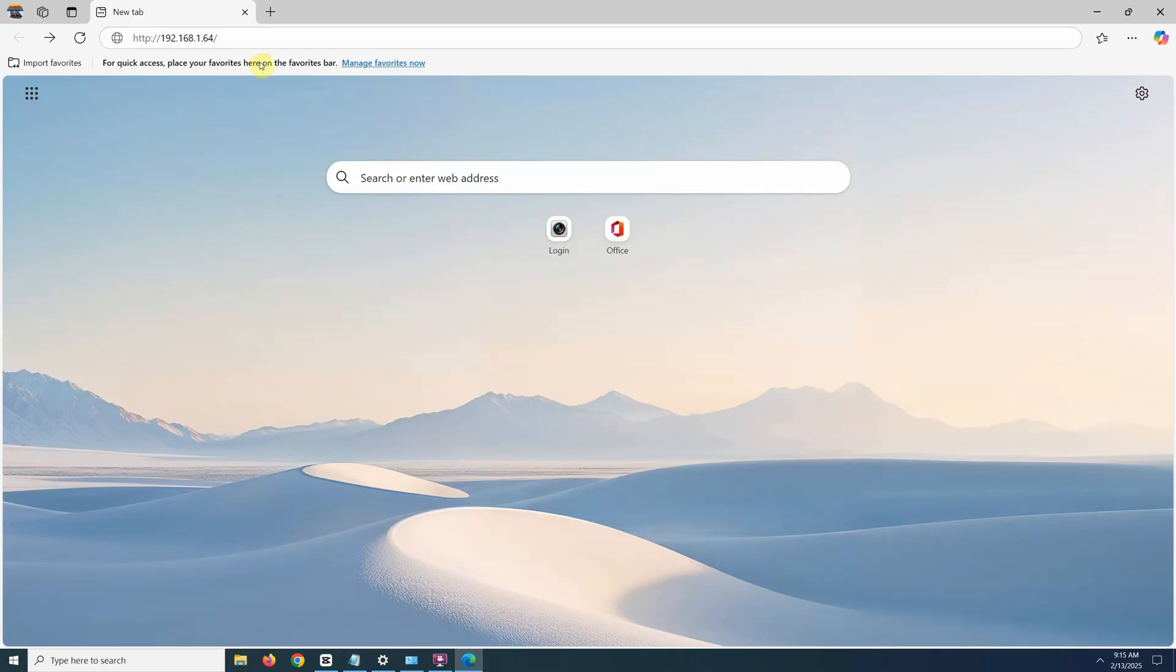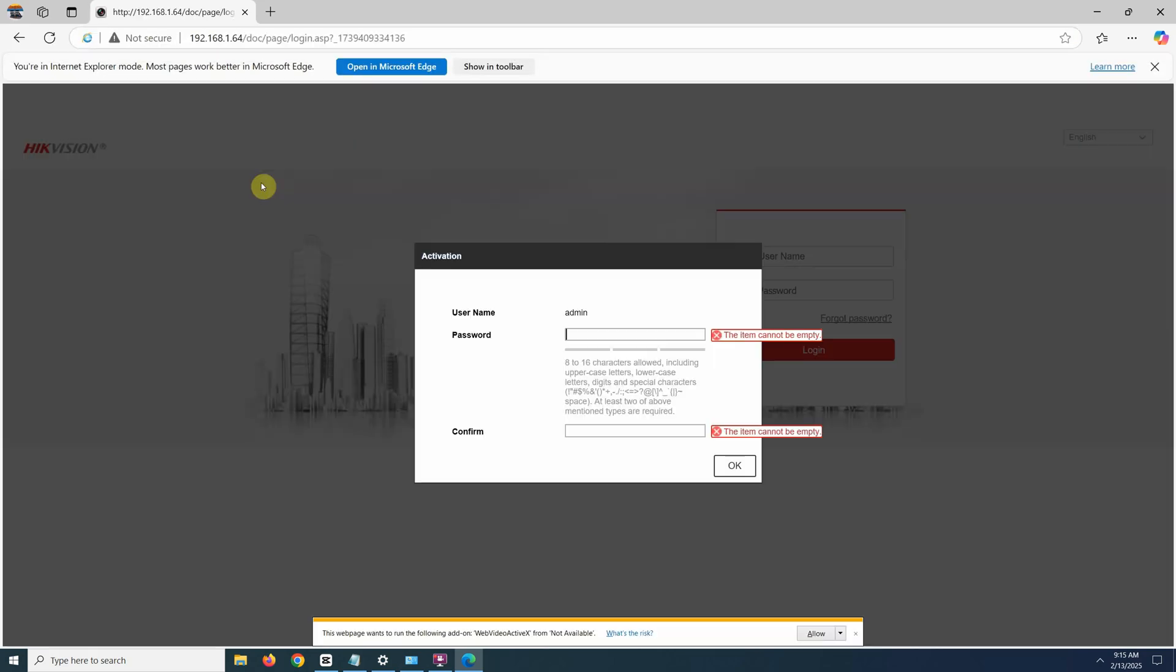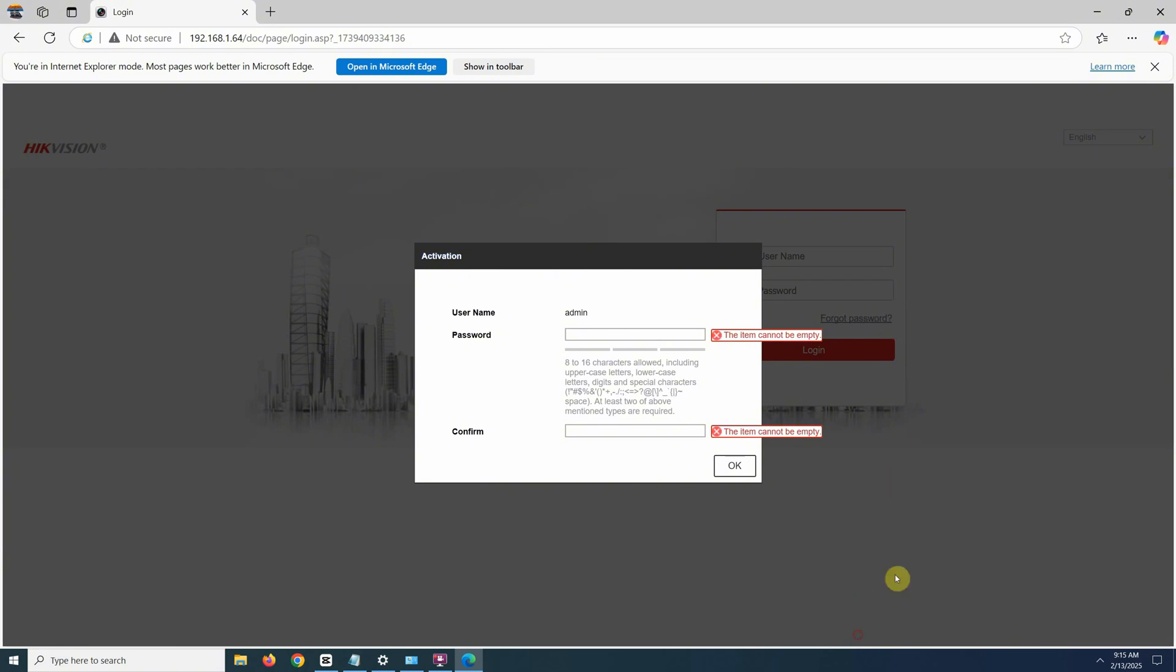We can also test the web access. Open up your web browser, enter the IP address in the address bar. Now you should see the camera's login page. If it works, remember this IP address for future reference.